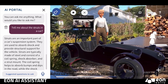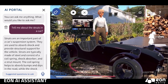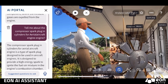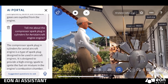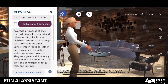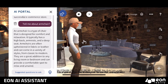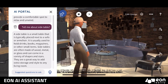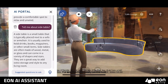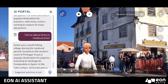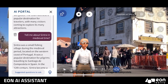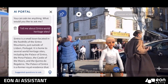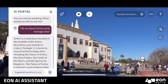The compressor spark plug in cylinders for aerial aircraft. An armchair is a type of chair that is designed for comfort and relaxation. A side table is a small table that is typically placed next to a sofa. Sintra was a small fishing village during the medieval period, located on the western coast of Portugal. It is home to several world heritage sites, including the Palace of Sintra, the Pena Palace, and the Castle of the Moors.